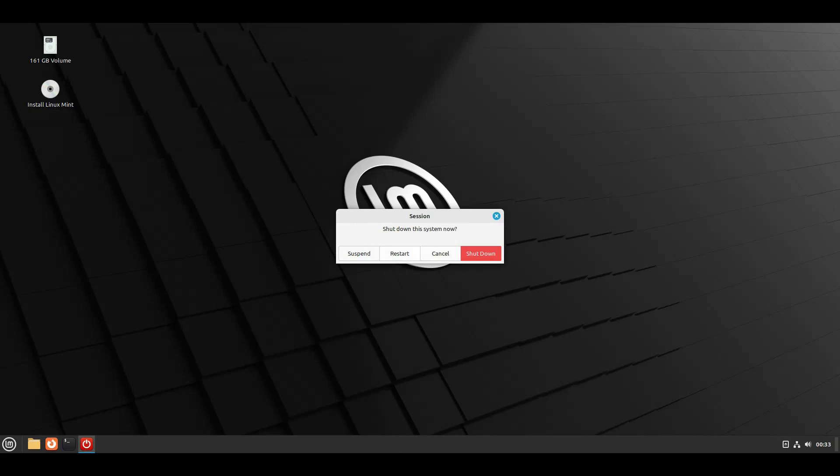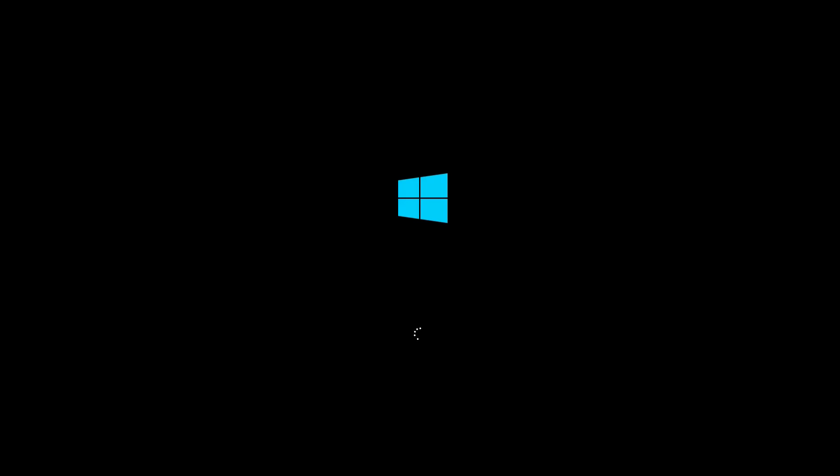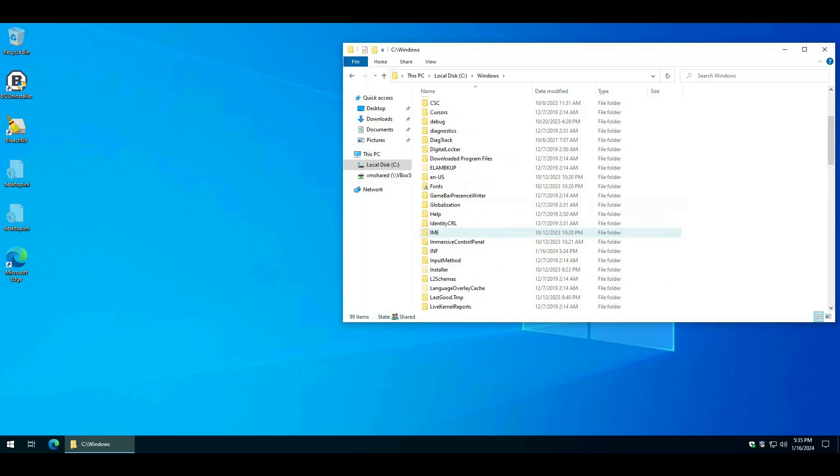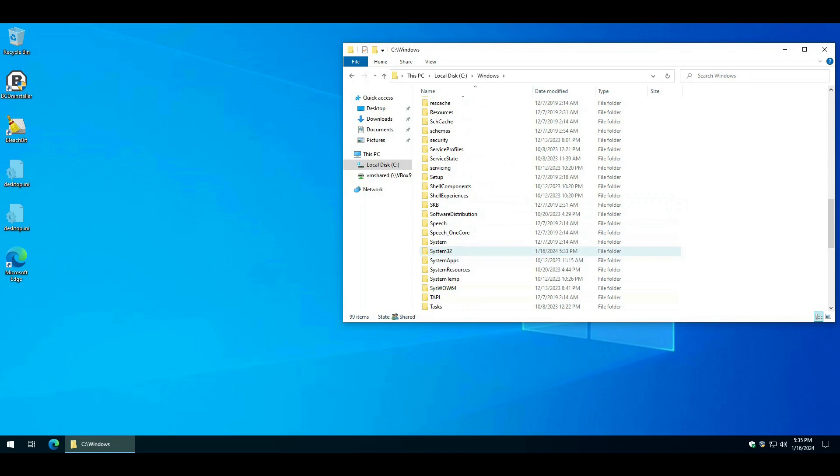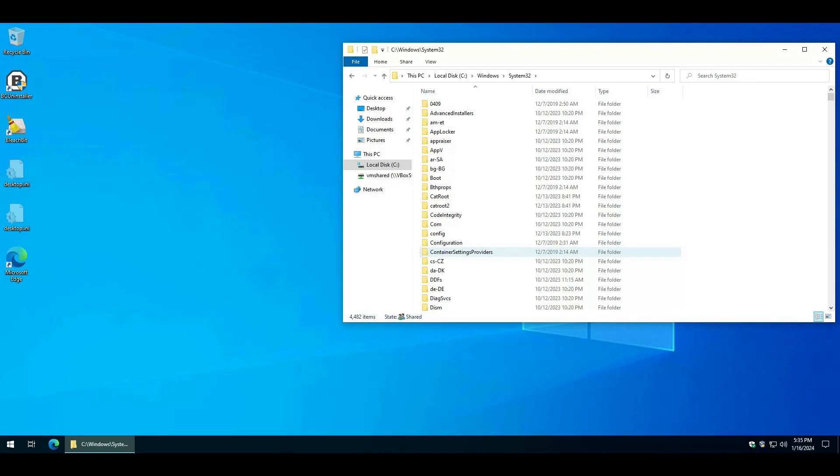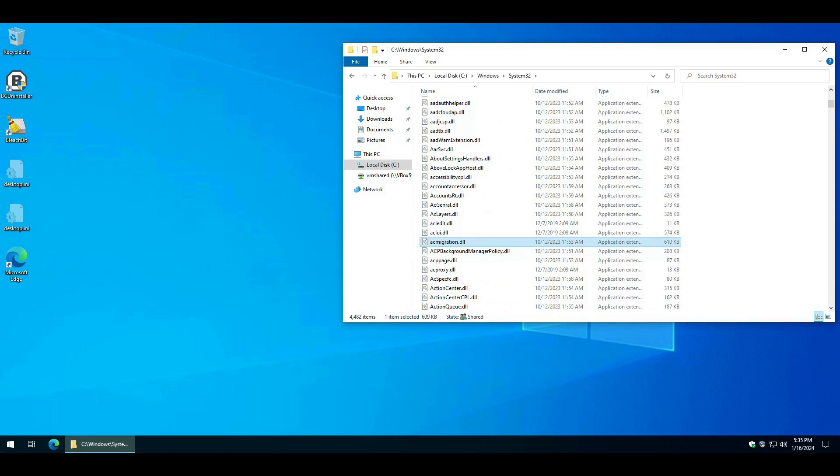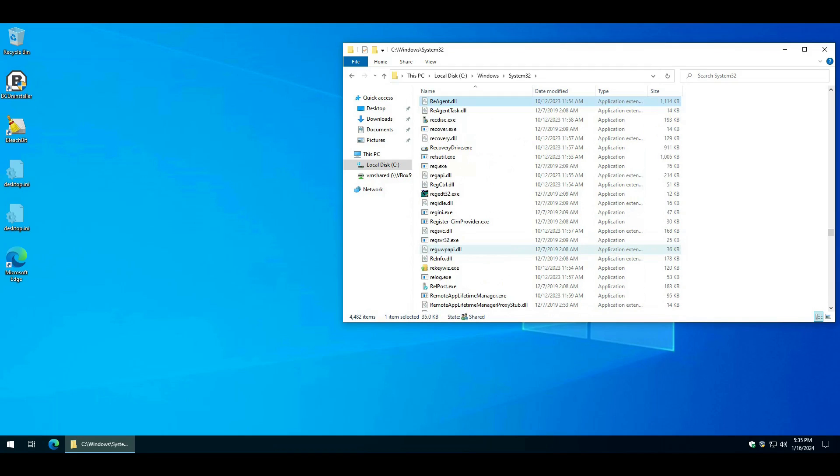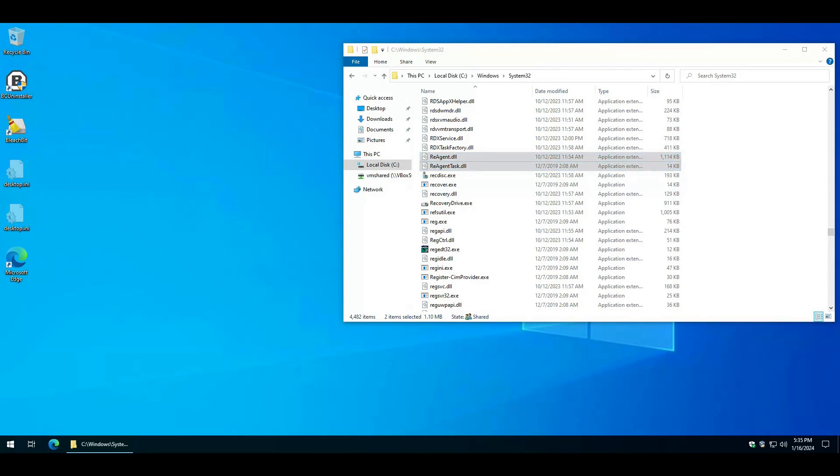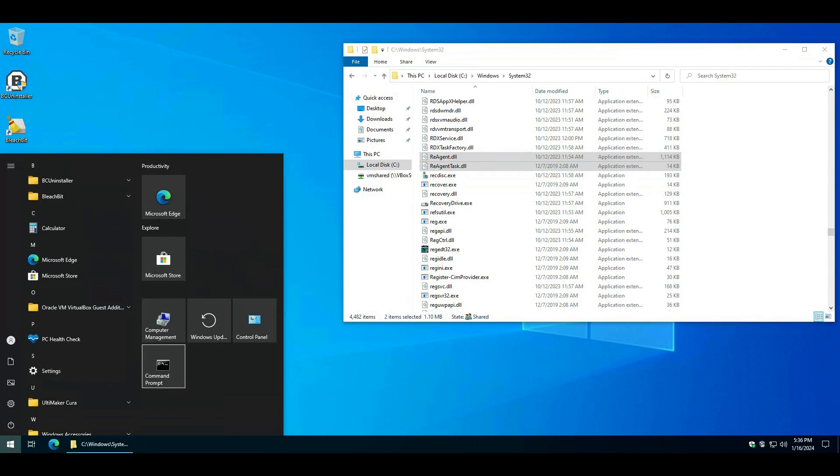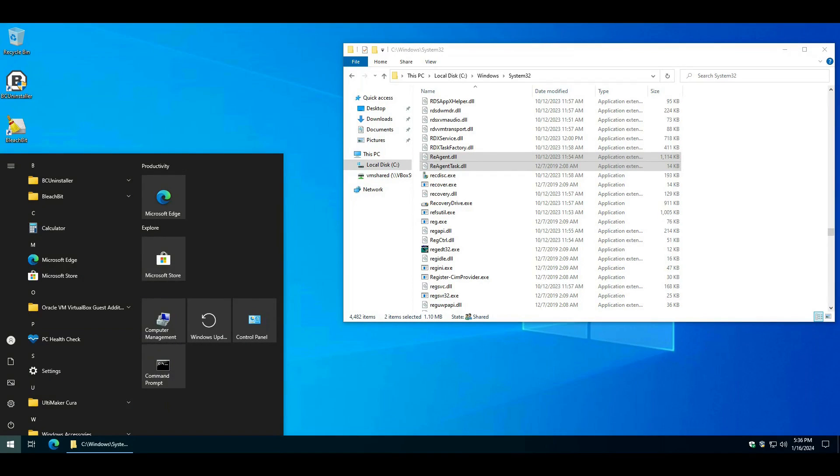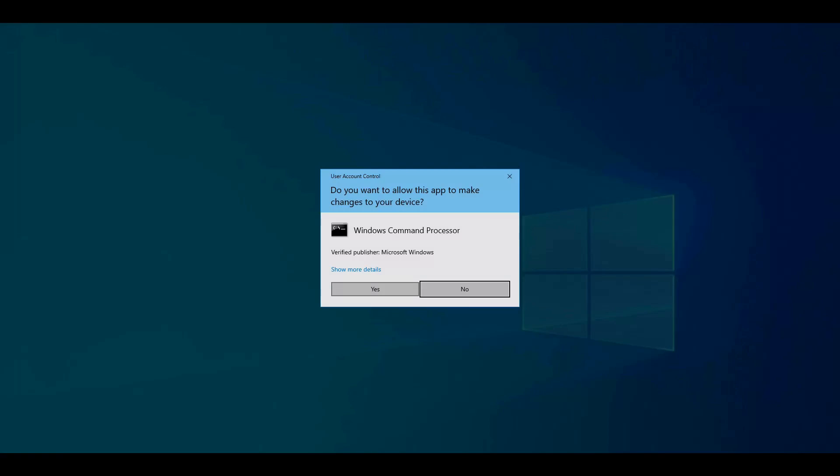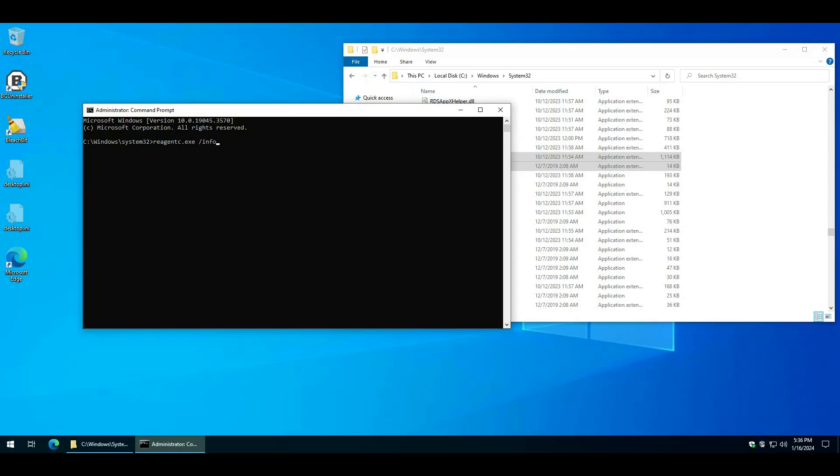Then reboot back into Windows. Windows System32. You see the RE agent exe is gone. Run a command window as an admin. RE agent c dot exe slash info. Not found.